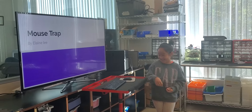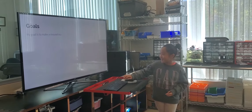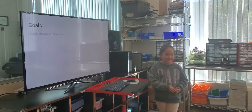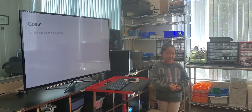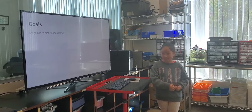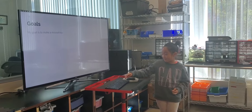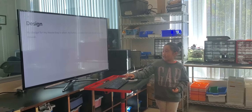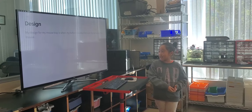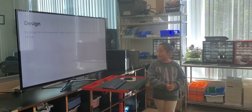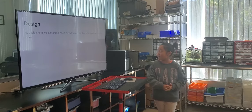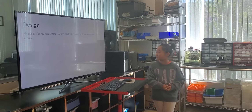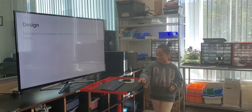My goal was to make a mousetrap. My design for my mousetrap is when my button is pushed, the lever moves to trap the mouse.